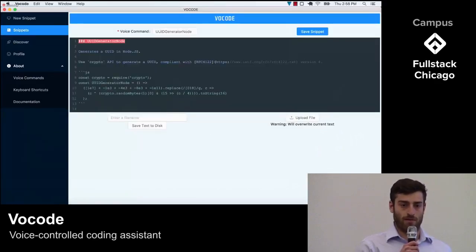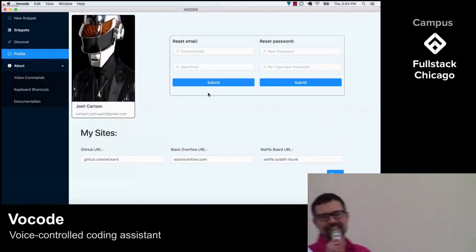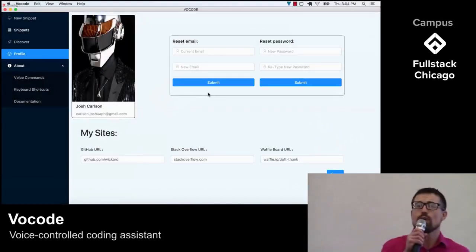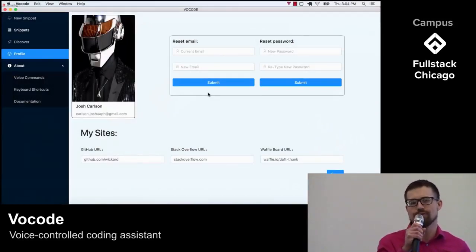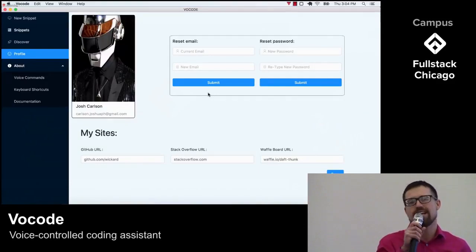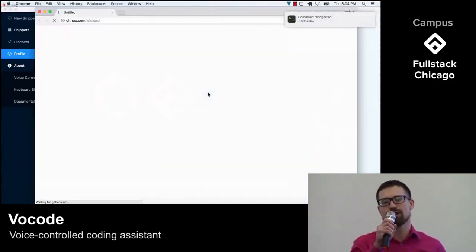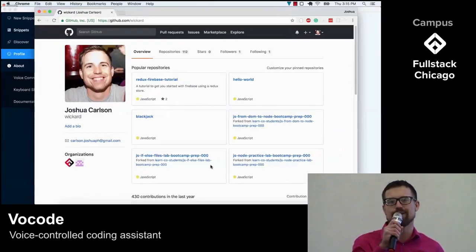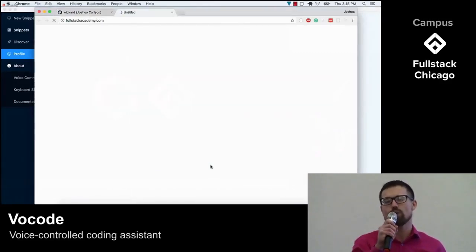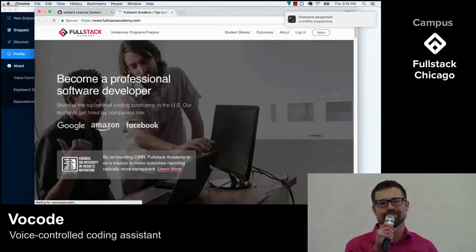Josh will now take us through the rest of the app. Thanks, Jake. We also wanted users to be easily able to navigate to websites important to their workflow. In the profile page, I can save important URLs and go to them with a simple command like 'show me my GitHub' or 'where's a great place to learn how to code?'